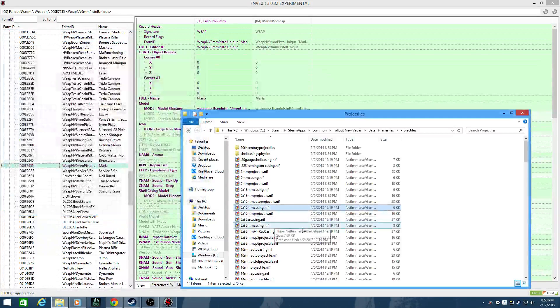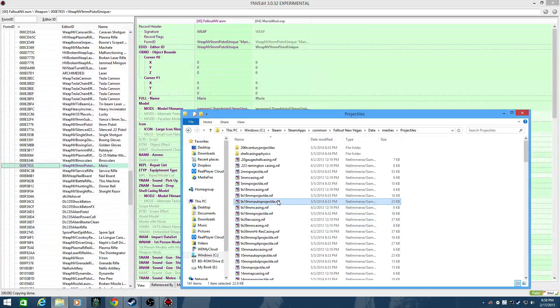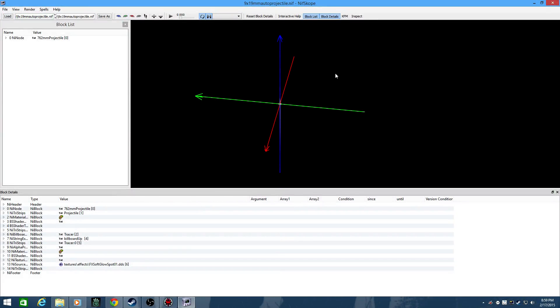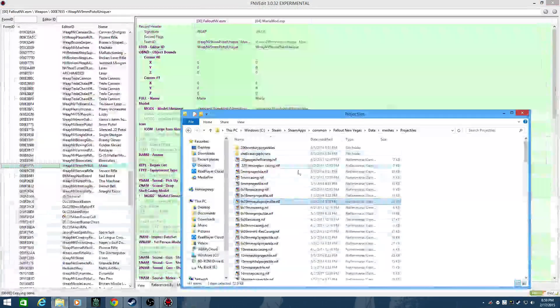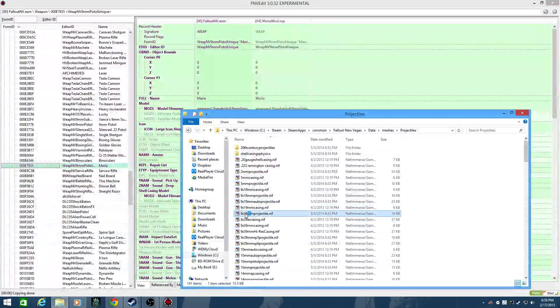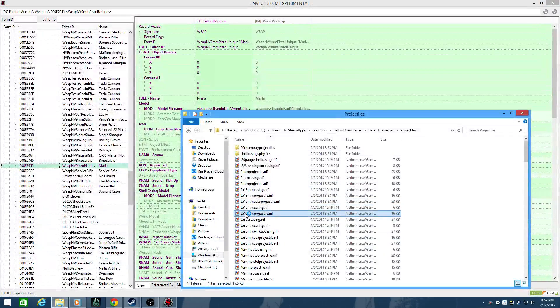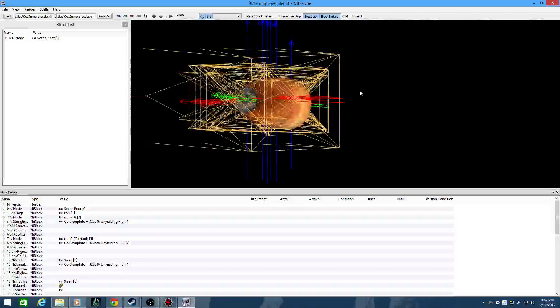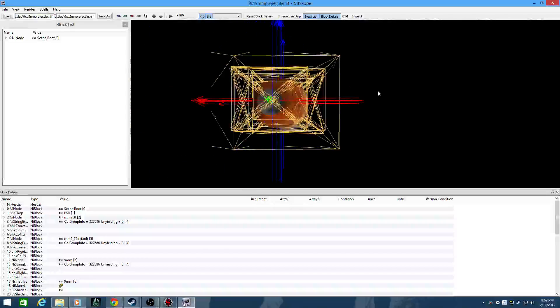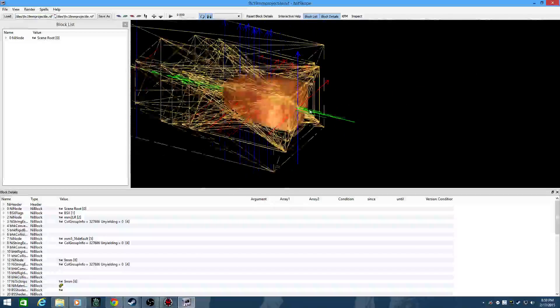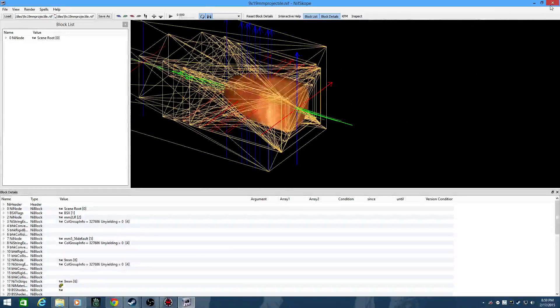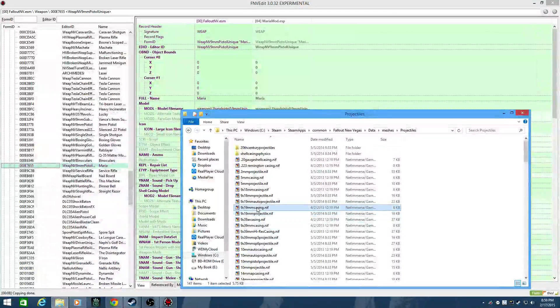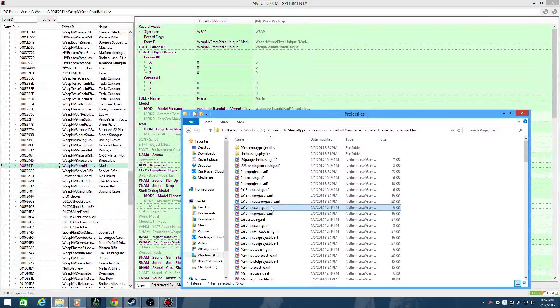And you can do the same thing for the projectiles, the auto projectile. Looks like that's got the muzzle flash in it right there. And the actual projectile is going to be the bullet. Yep, there's your bullet. Anyway, the casing model is 9x19mm casing.nif.